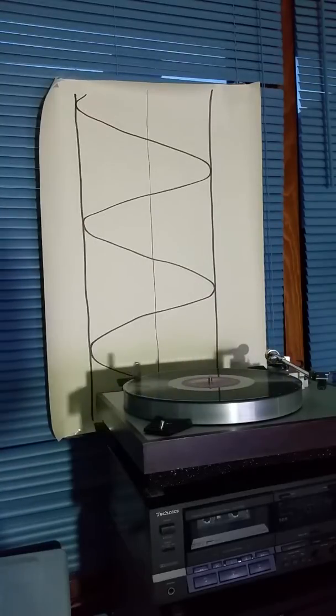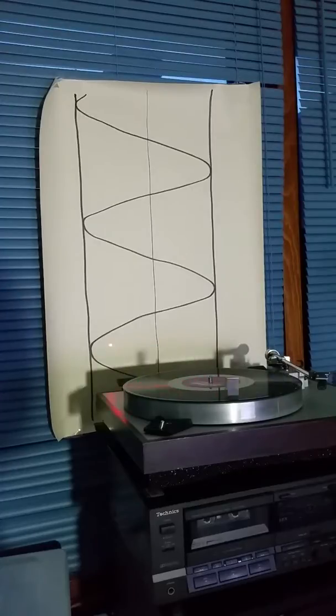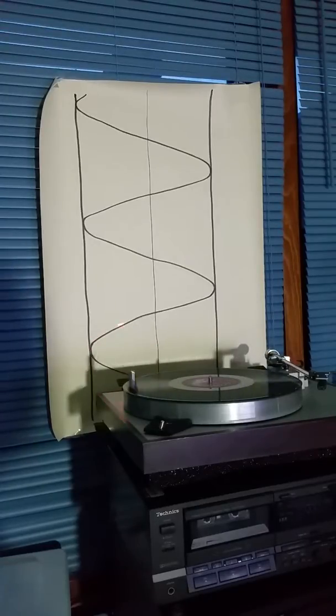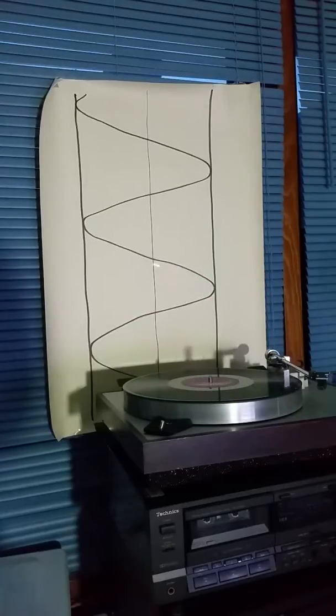It lingers a little bit at the edge and it moves quickly through the middle, and that's exactly what the shape of the sine wave does. It stays at the top for a little while and then it goes quickly through the middle.